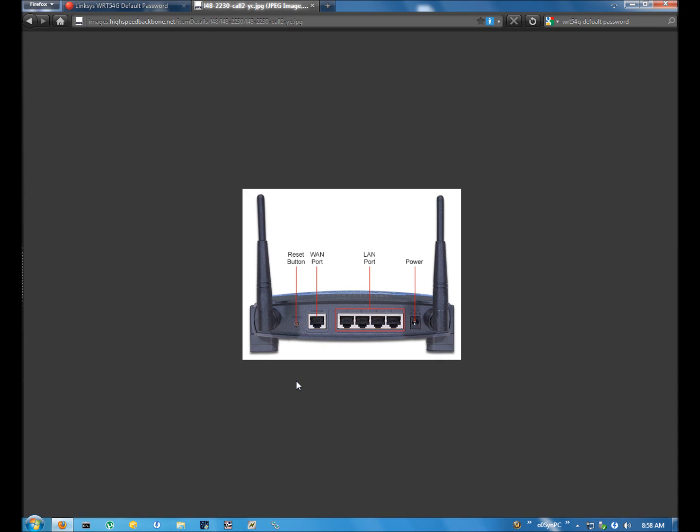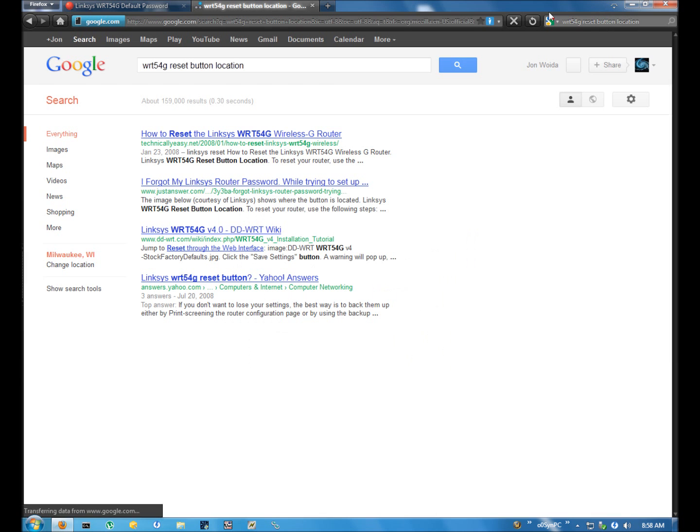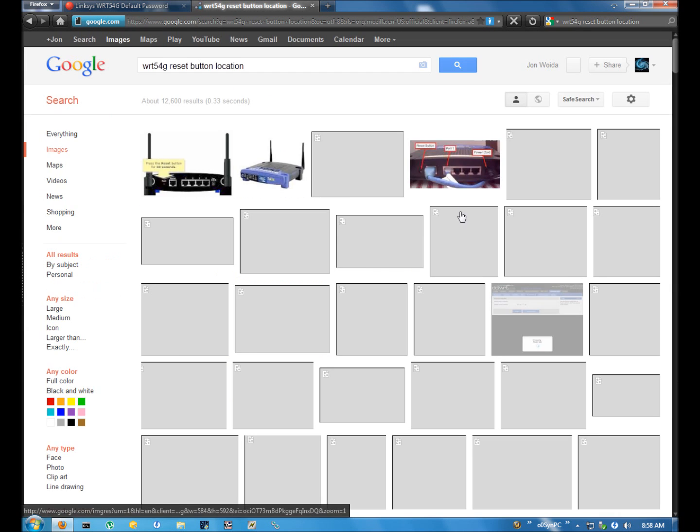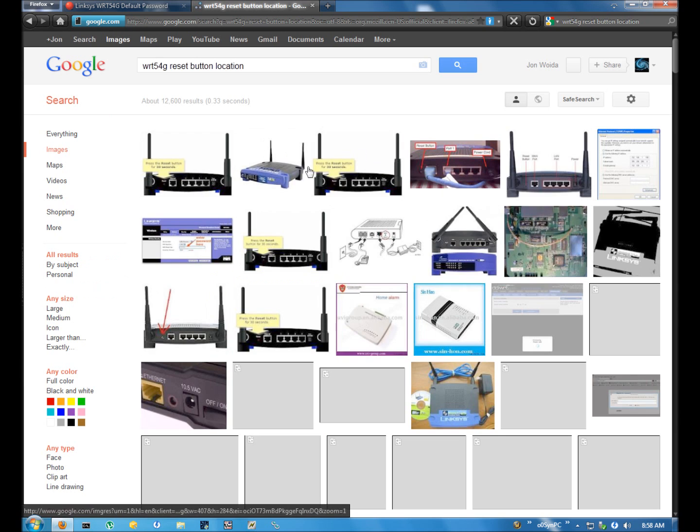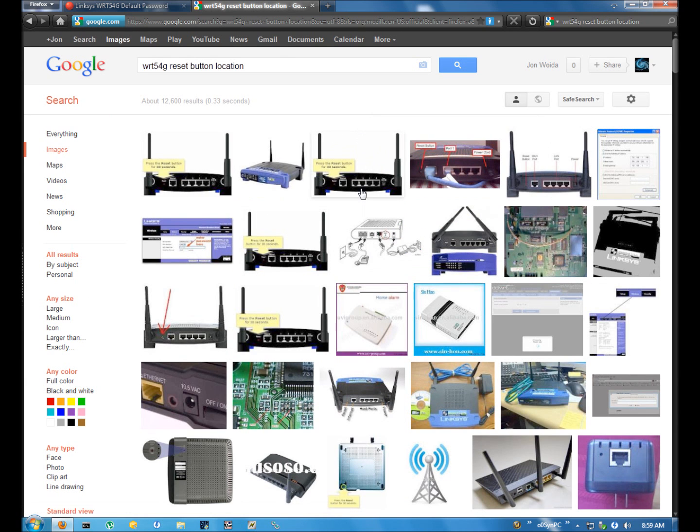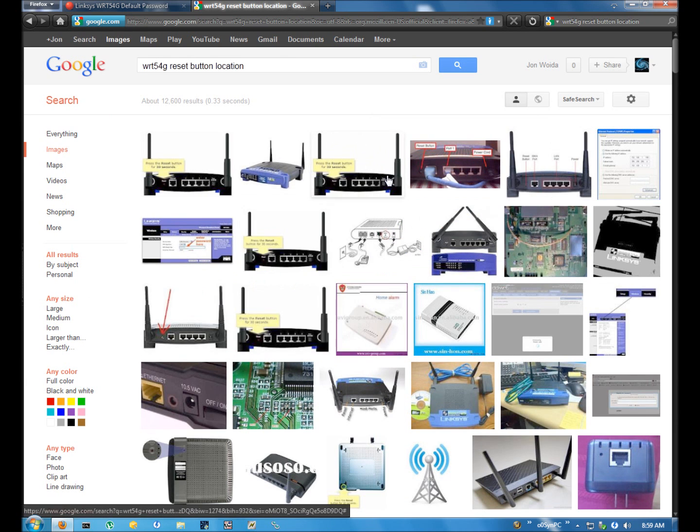If the person that you're trying to help is having trouble locating the reset button, you can always type in the name of the router again and then you just do reset button location. And then go ahead to an image search and you'll get all sorts of shots of the backs of routers or manual pictures. So this will also help you if you can't find it.